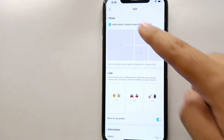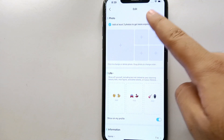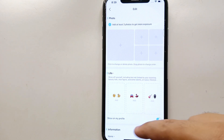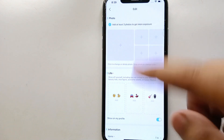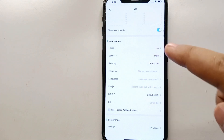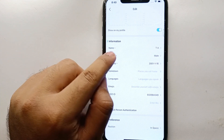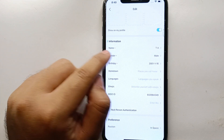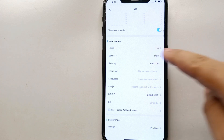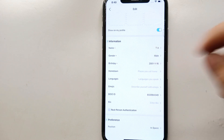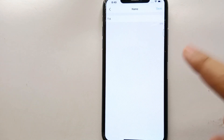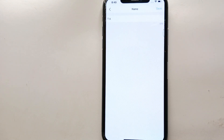You have to click on the pencil icon. Once you tap on that, you will enter the edit section where you can change or edit your personal information. Scroll down and you will see a section with a first option that says 'Name'.